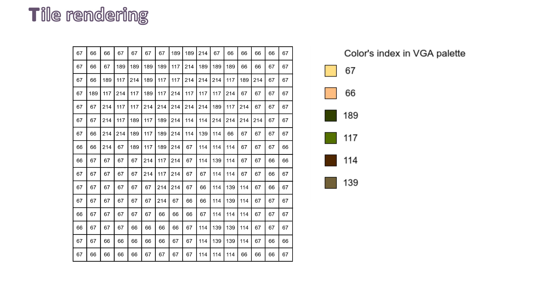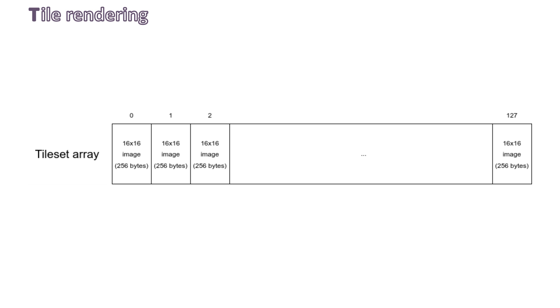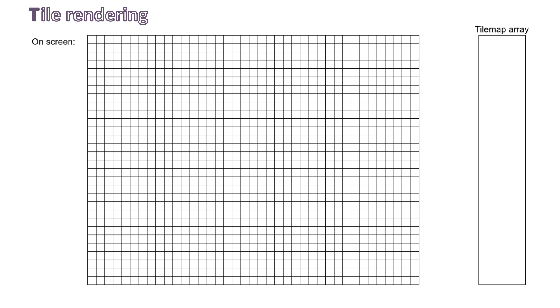And so now, in our tileset array, we can store these bytes at index 1. The palm tree becomes the second image, because remember, the tileset array is organized as 256-byte blocks.